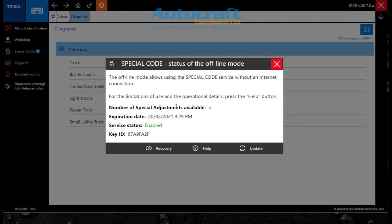Previously when you went to do a job, let's say it could have been a DPF regeneration, your tool would have had to be connected to the internet to be able to do the job using special codes.